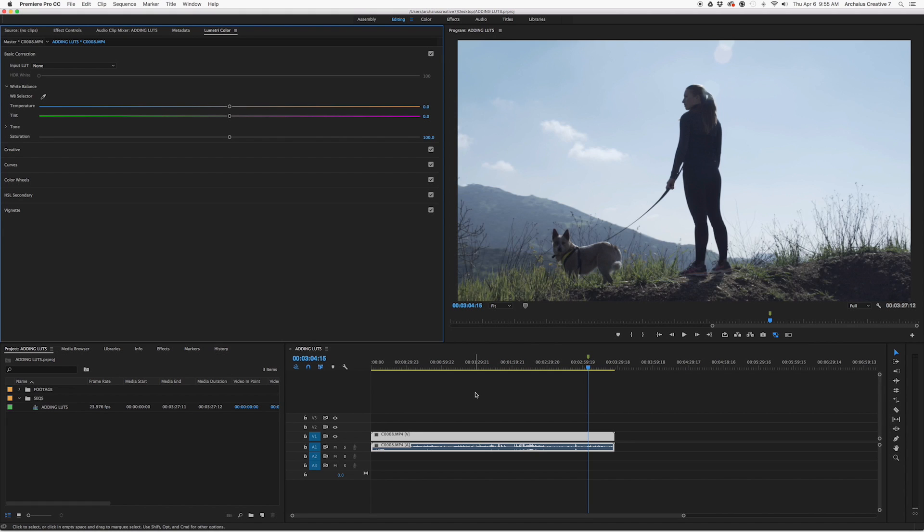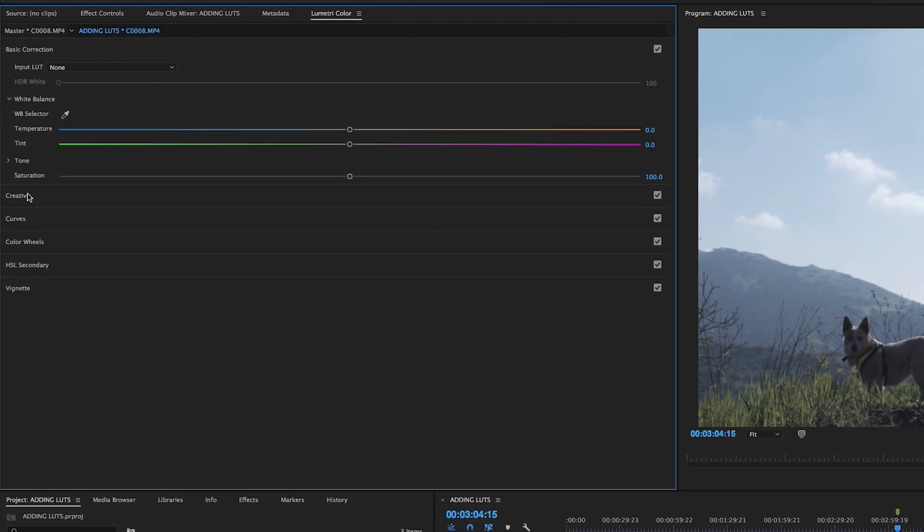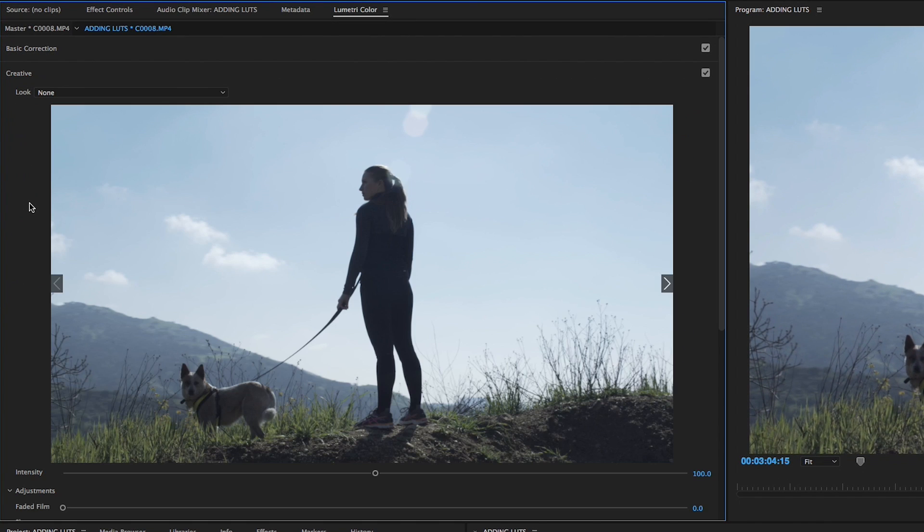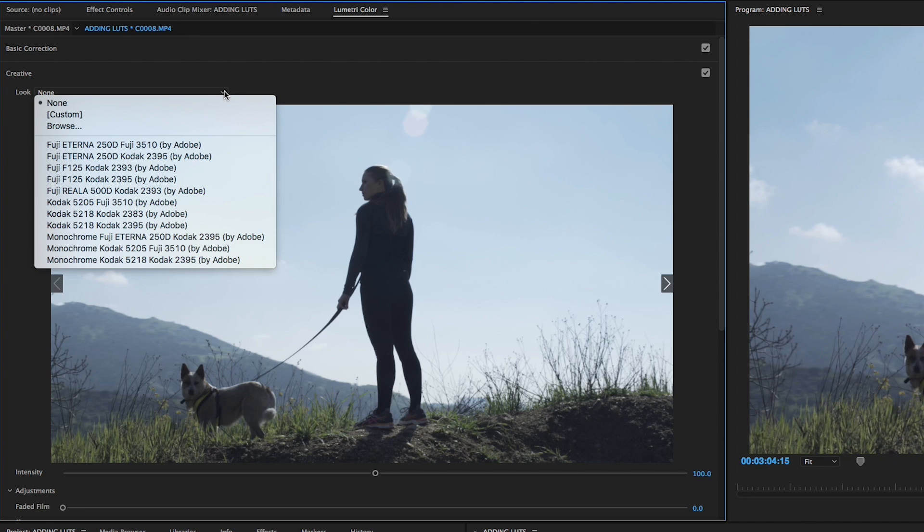If we're working through a project and we just want to browse for a single LUT in Premiere, it's a fairly simple process. First, we'll go ahead and open the Lumetri Color panel and head into the Creative tab. In the Look drop-down, we can see that it will give us a few different options.